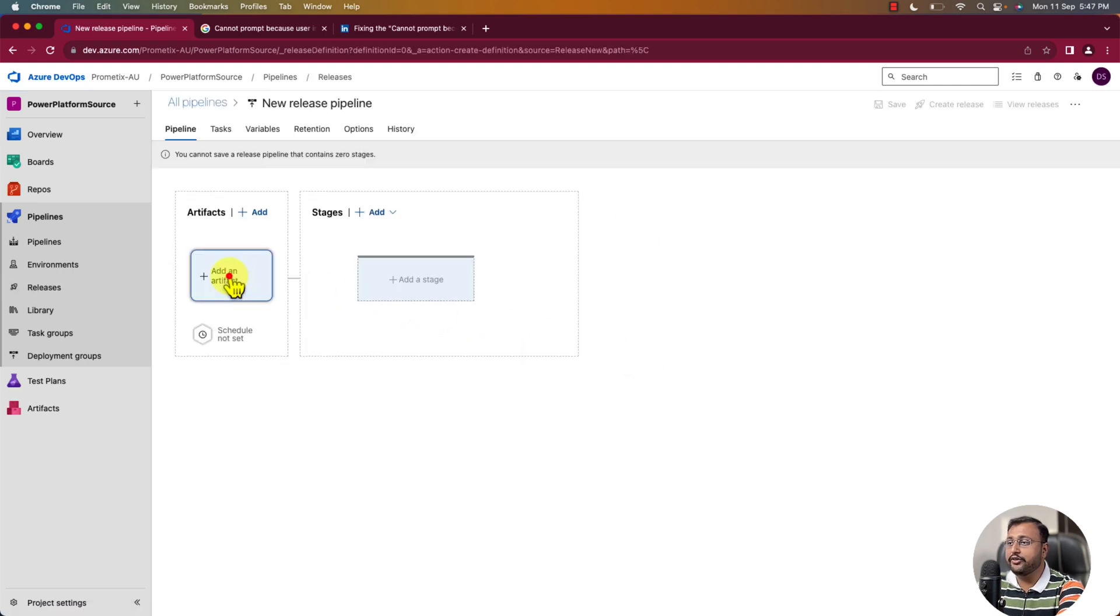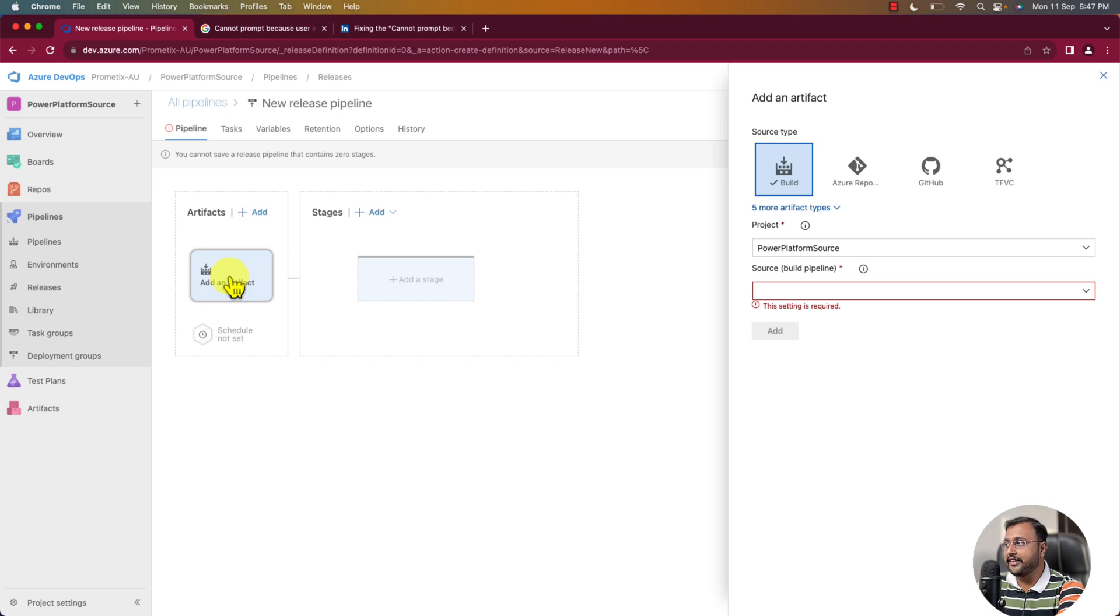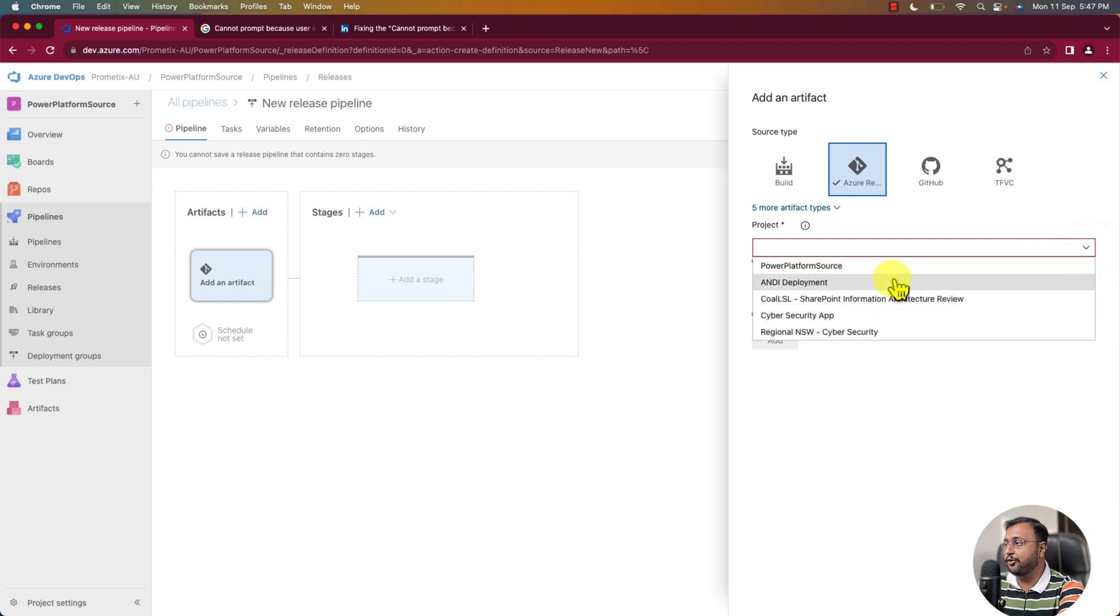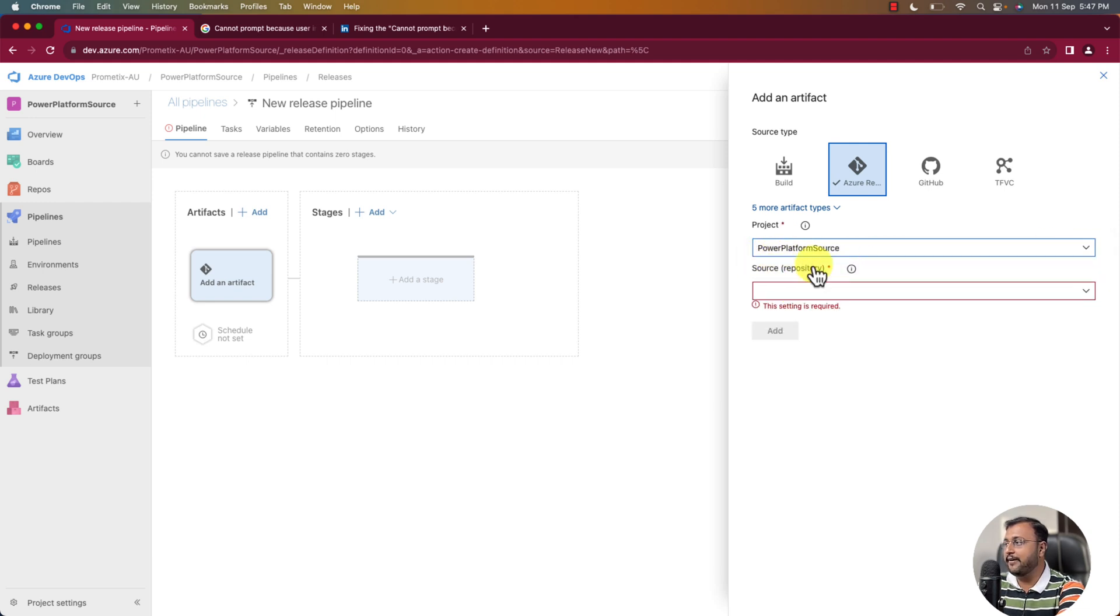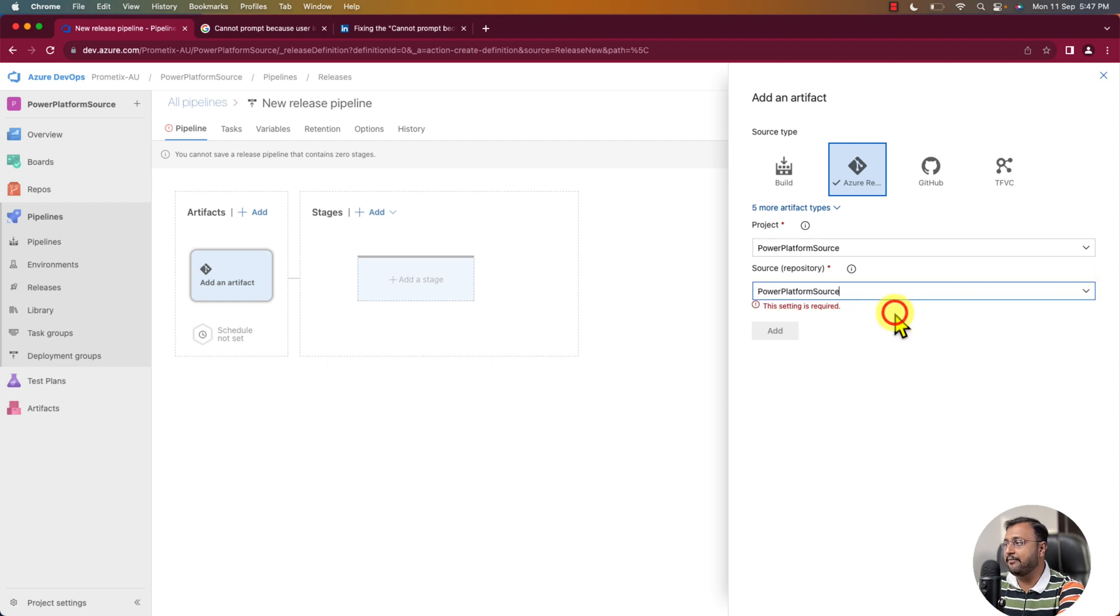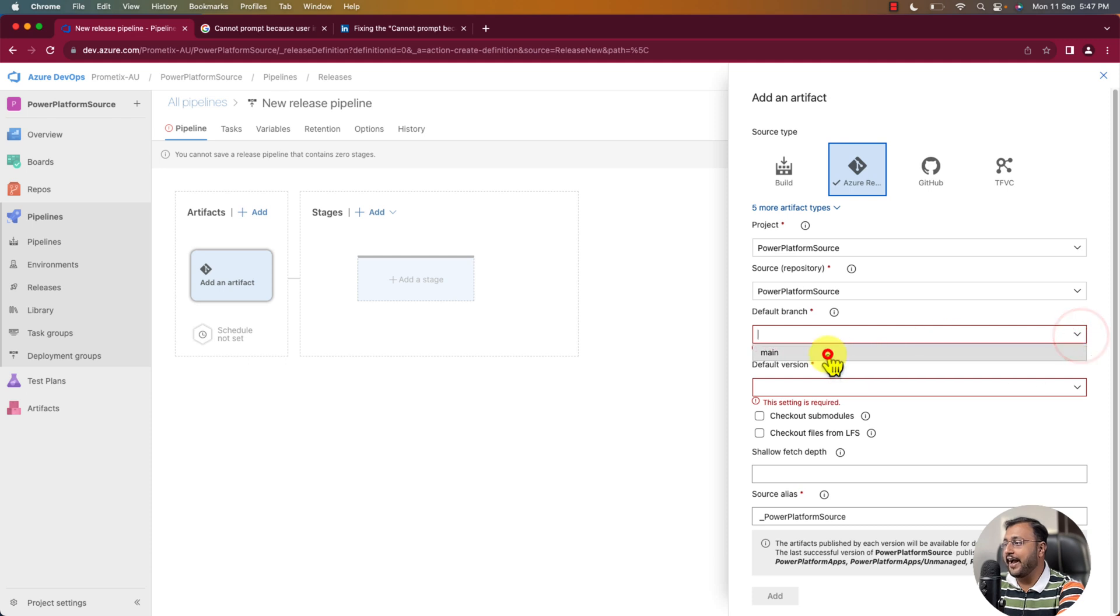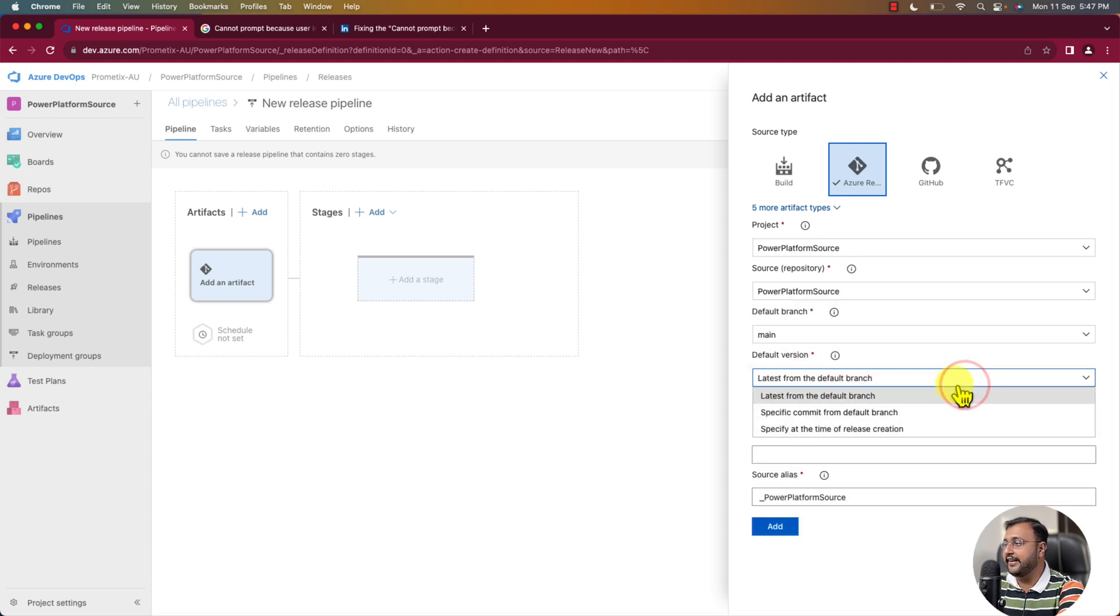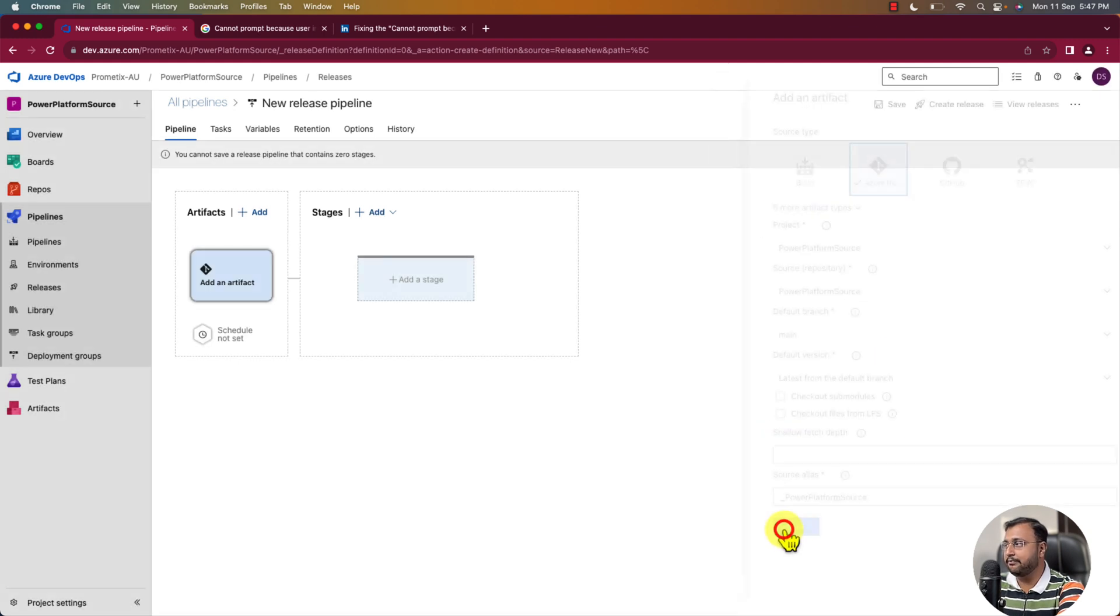Here first you need to select the artifacts. So over here I am selecting the Azure DevOps from here. And I am selecting the exact same project that we have set up. So we set up Power Platform Source. And I am selecting my Power Platform Source repository over here. By default I am selecting the main branch over here and I need the latest from the default branch. And let's simply click on Add button.